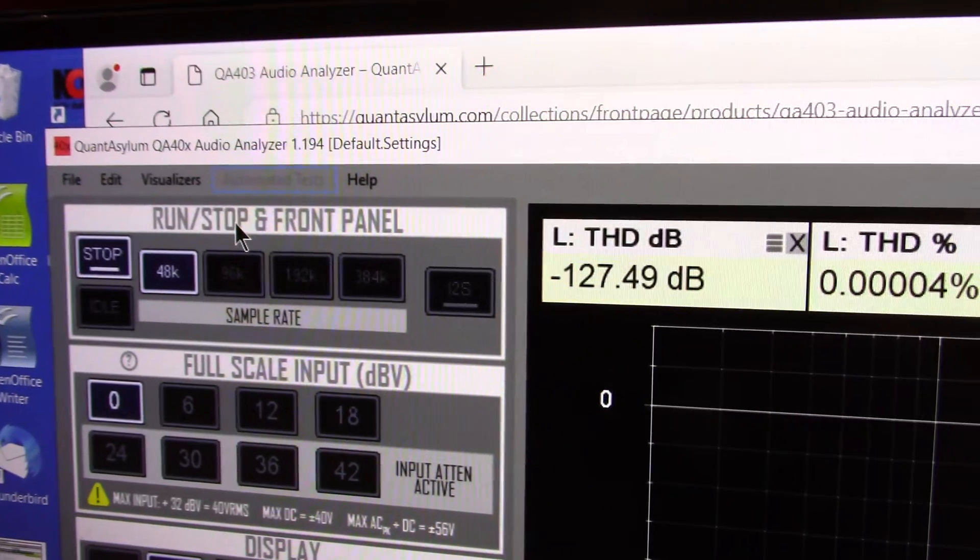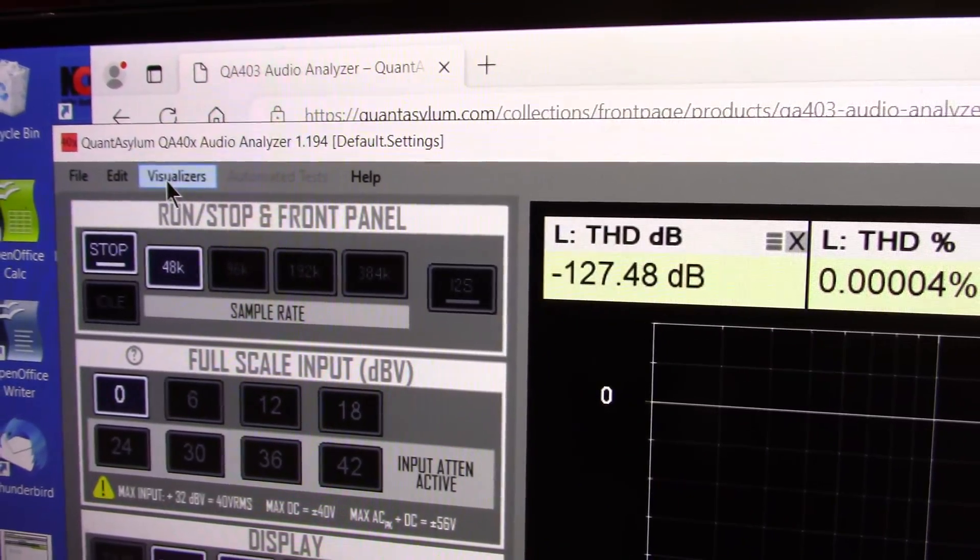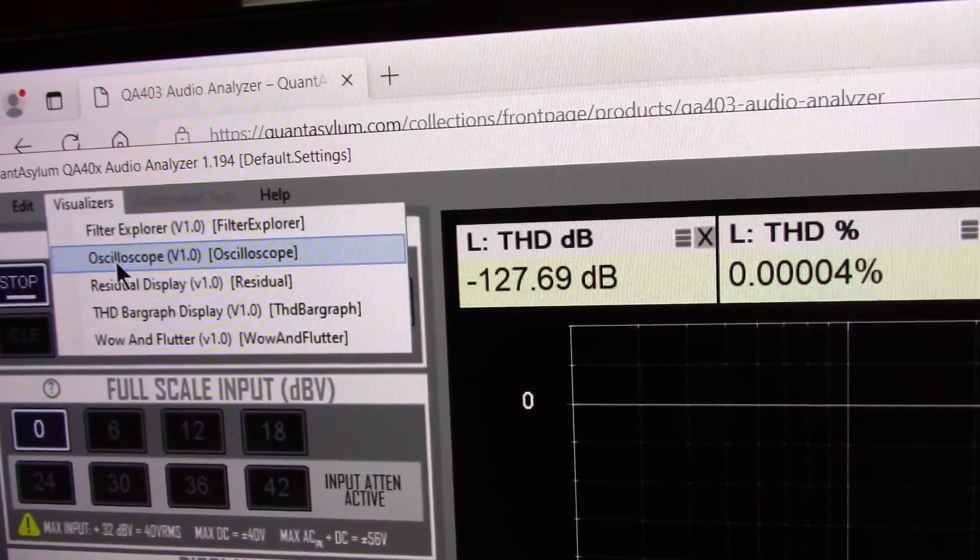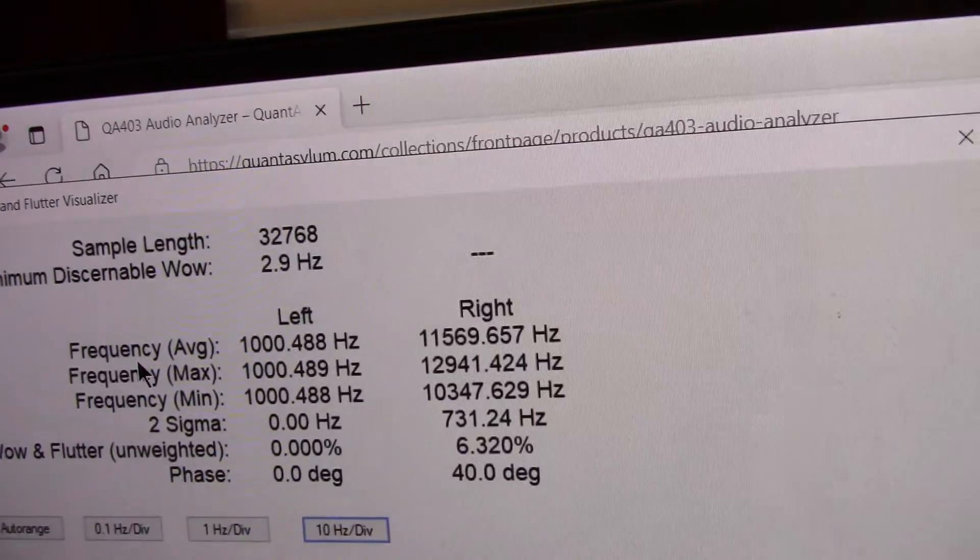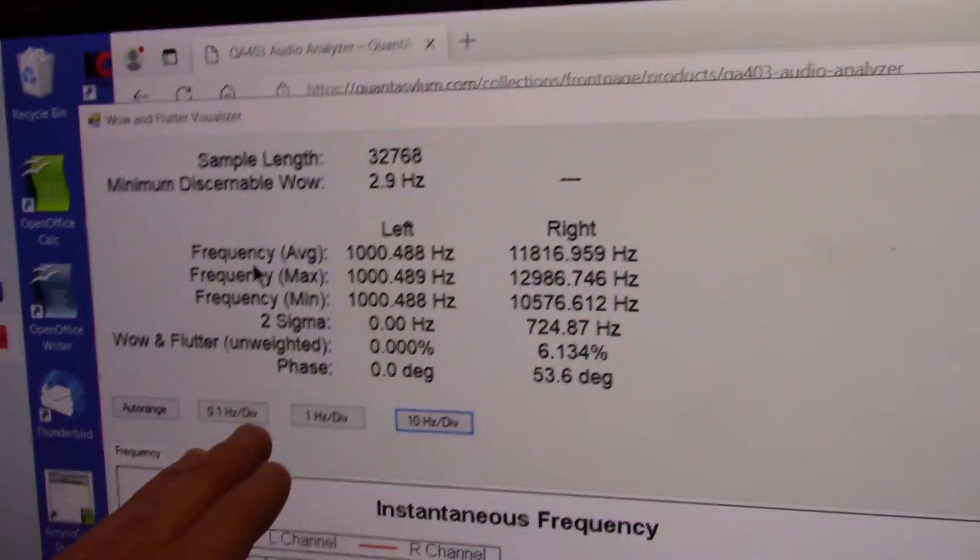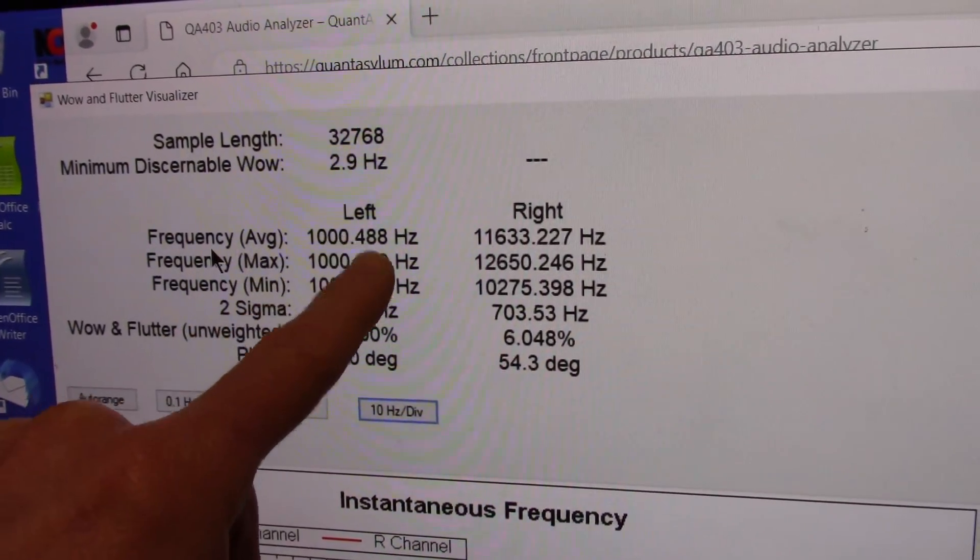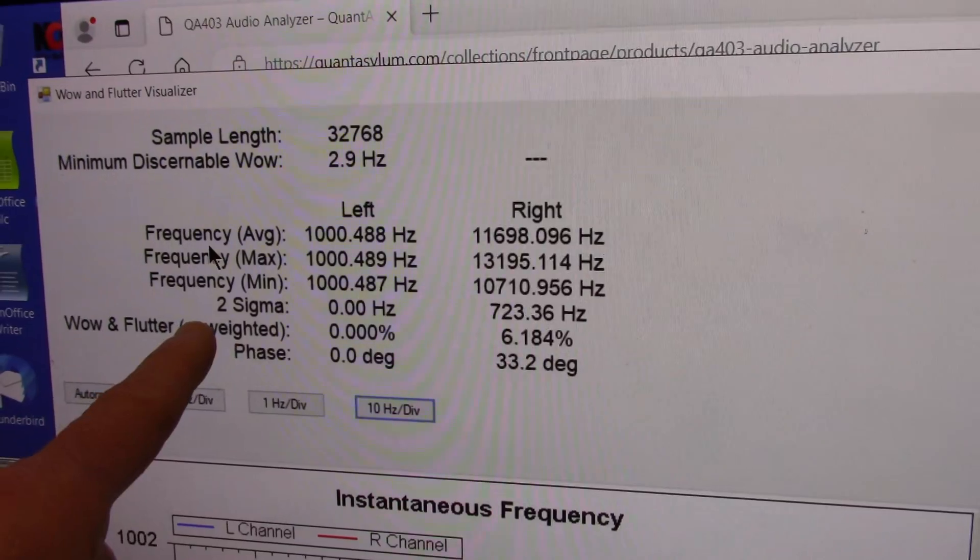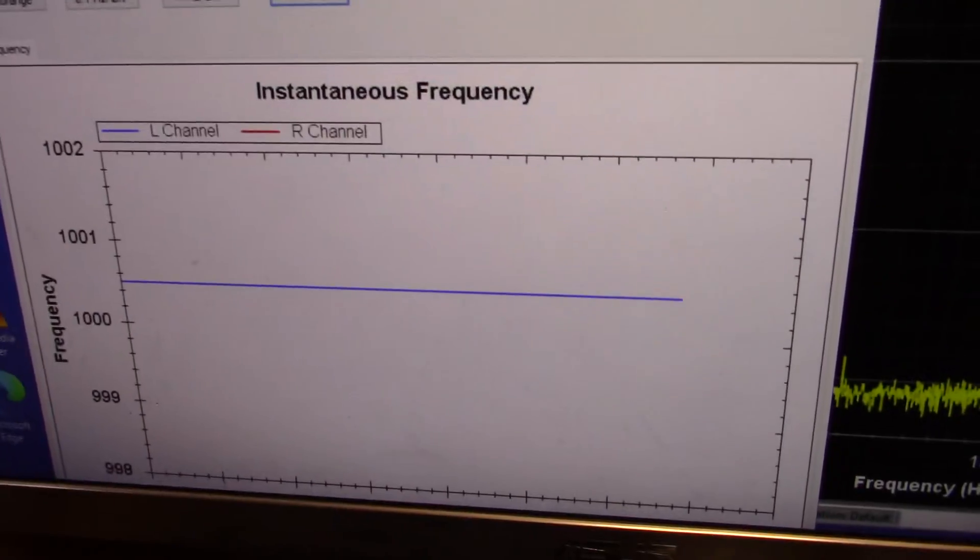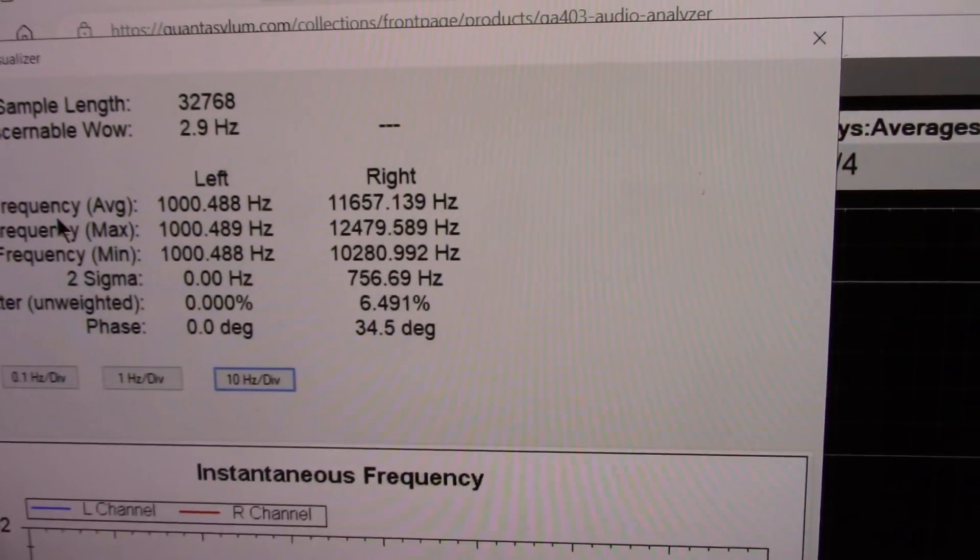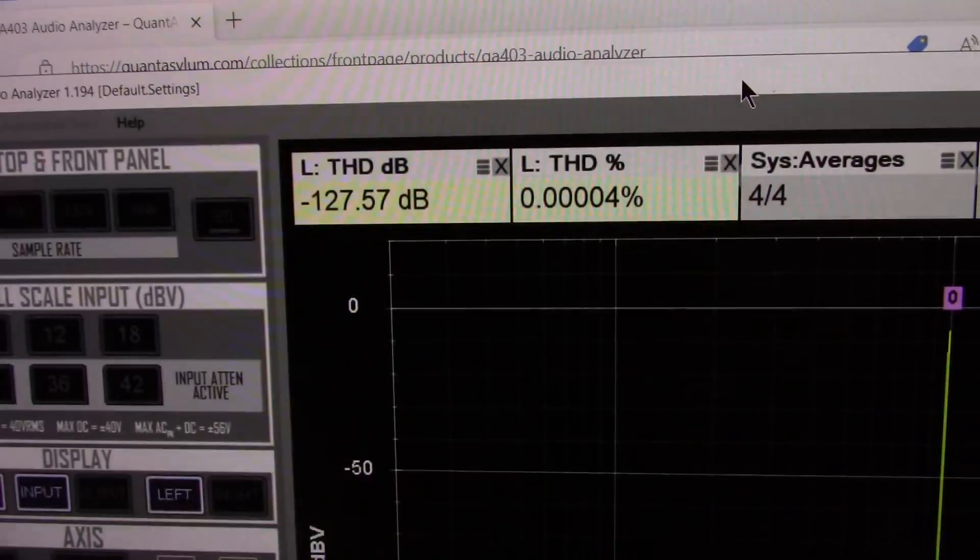And a couple other things real quick. You have visualizers, like a filter explorer, oscilloscope, so on and so forth. Wow and flutter. So this thing, if you're measuring the speed of like a tape deck or something, you can input a signal. Of course, the Wow and flutter is going to be extremely low because it's a digital source. It gives you the readout here. So yeah, very versatile device this thing is.